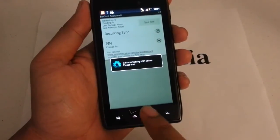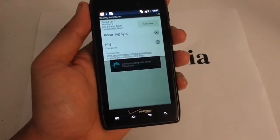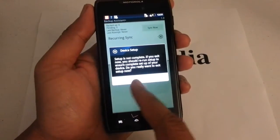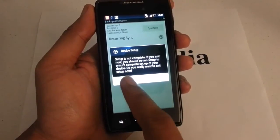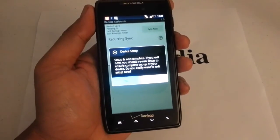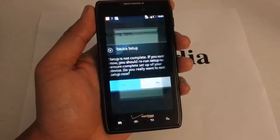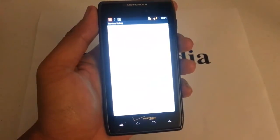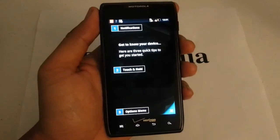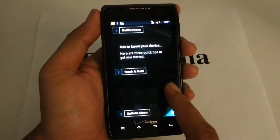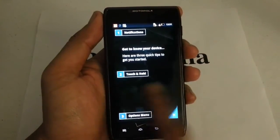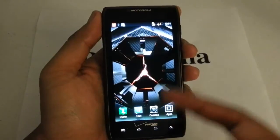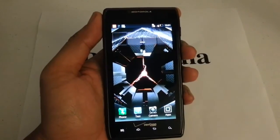You want to go ahead and press the home button and just skip all that. It's going to ask you if you want to set up or exit now — just select yes. And that's pretty much it. That's how you bypass the activation screen on your Droid Razr Maxx on Gingerbread when you're presented with the Android screen.